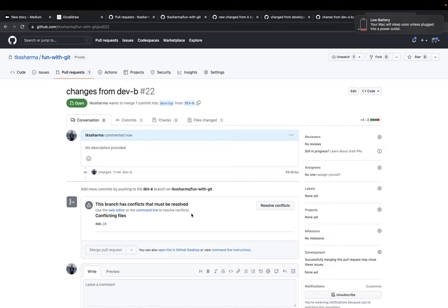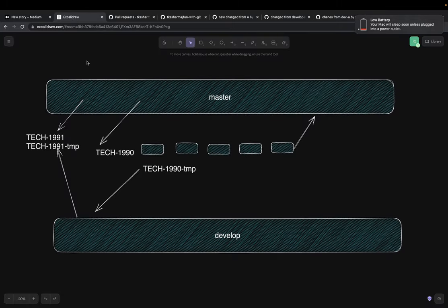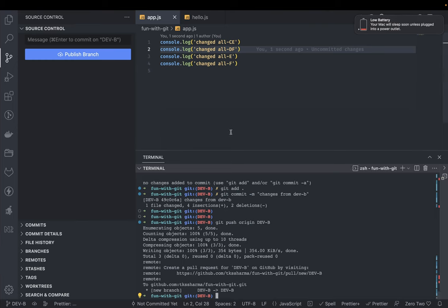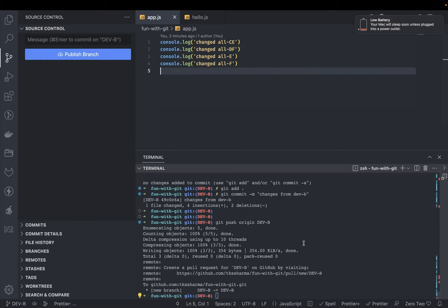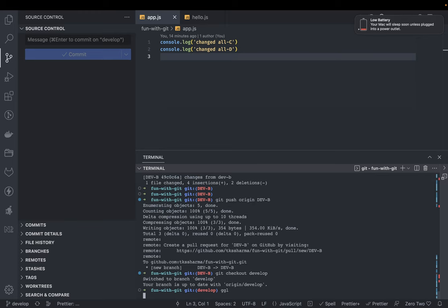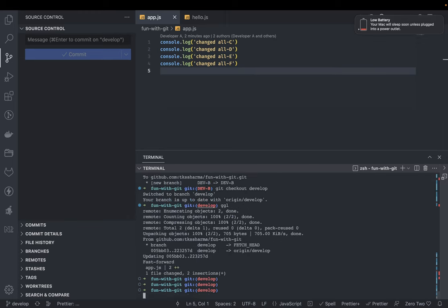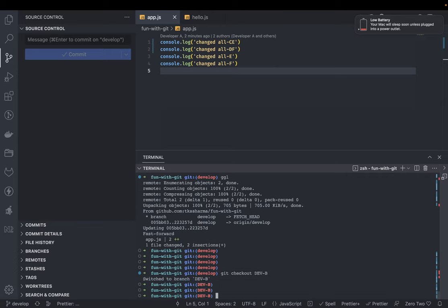Now let's resolve these conflicts using rebase. In earlier videos I suggested rebase when you have a master branch - you create a feature branch, merge it to develop, and if another developer's feature is already merged to master, it's safe to take the rebase from master since it's approved code running in production. Here we're working with just a develop branch, so we go to develop, get the latest changes, then rebase the develop branch with dev-b.